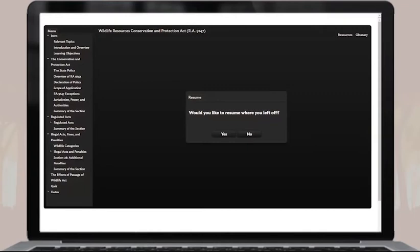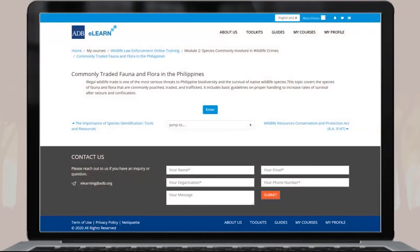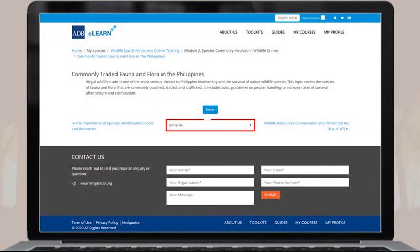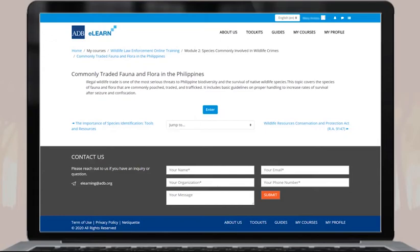In case you have to leave the course, you can always go back to where you left off. Just reopen the topic from the course page, then click Yes. If you want to start fresh, click No. Once you complete a topic, you can proceed to the next one by clicking this button, or you can select the next topic using the navigation drop-down. You must go through a topic for the first time from beginning to end. After doing so, you can go back to and refer to any section of the topic.